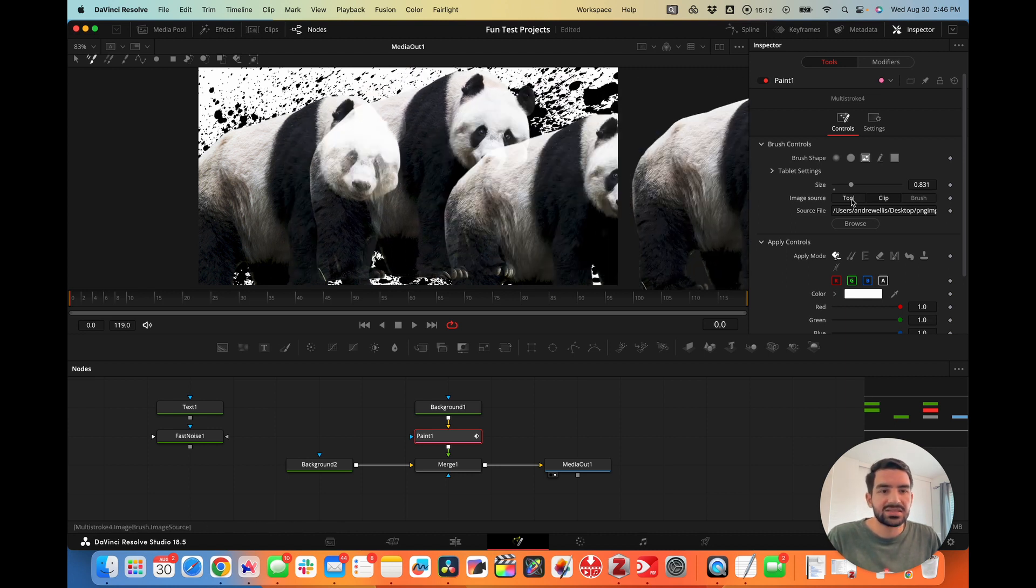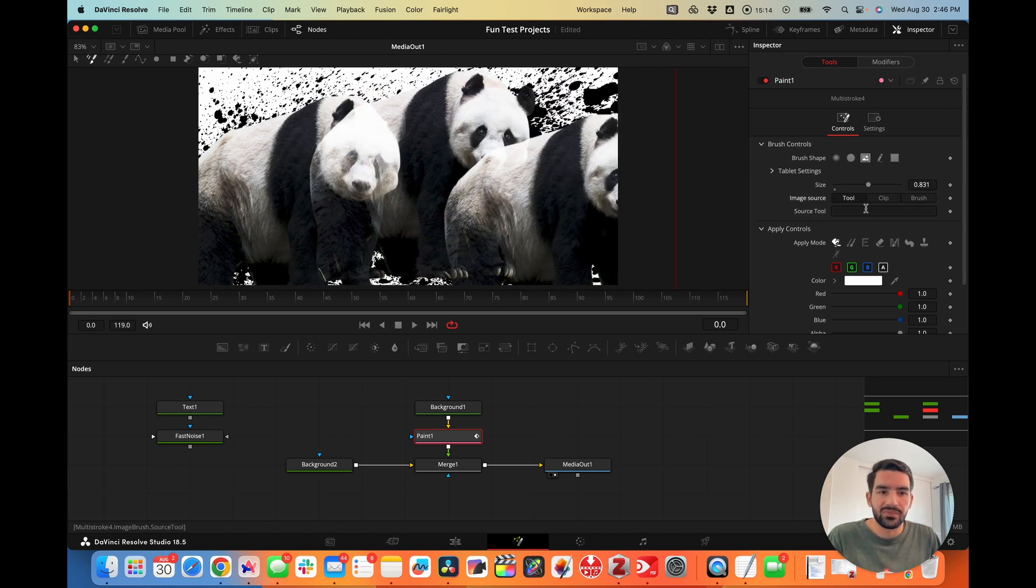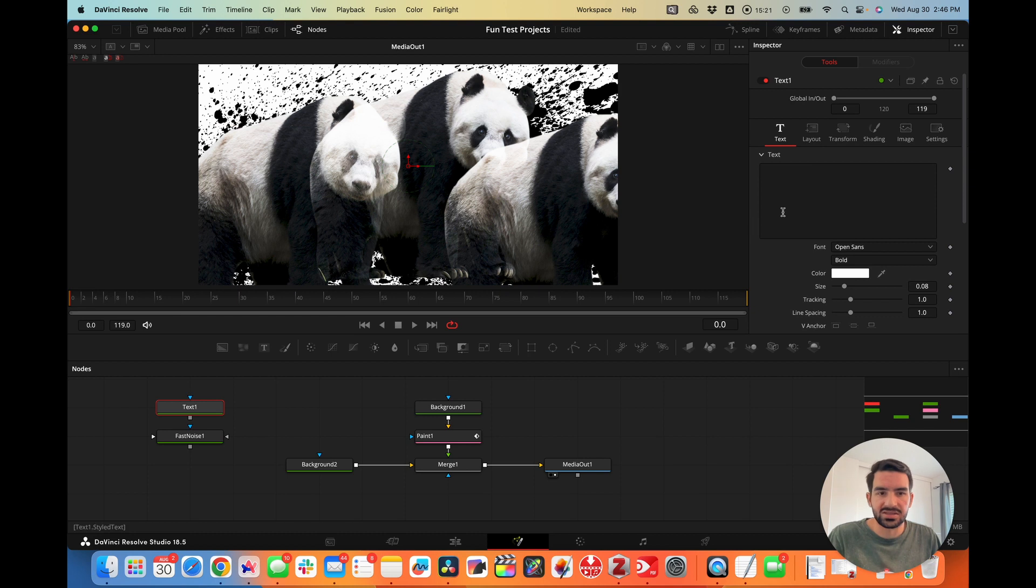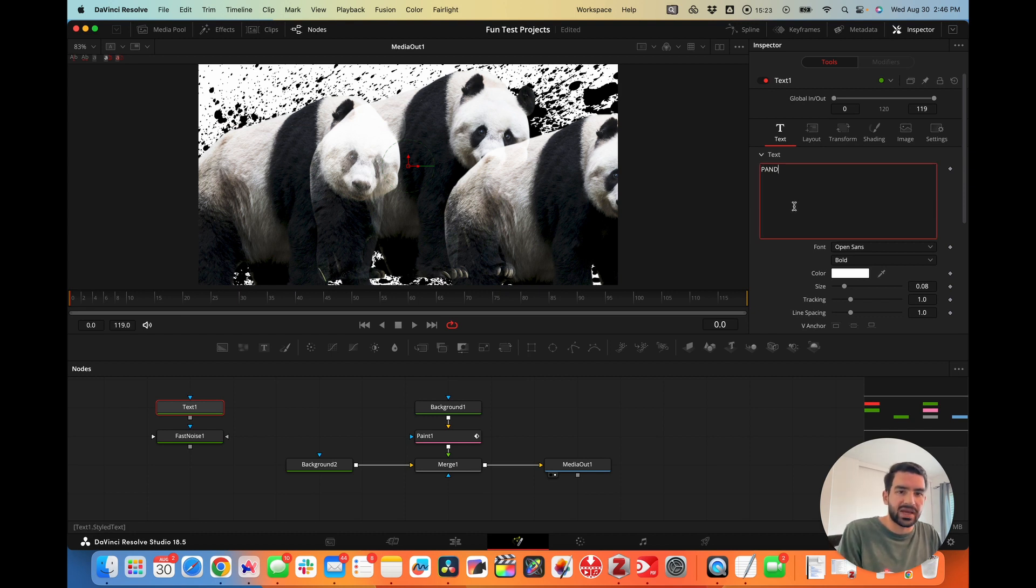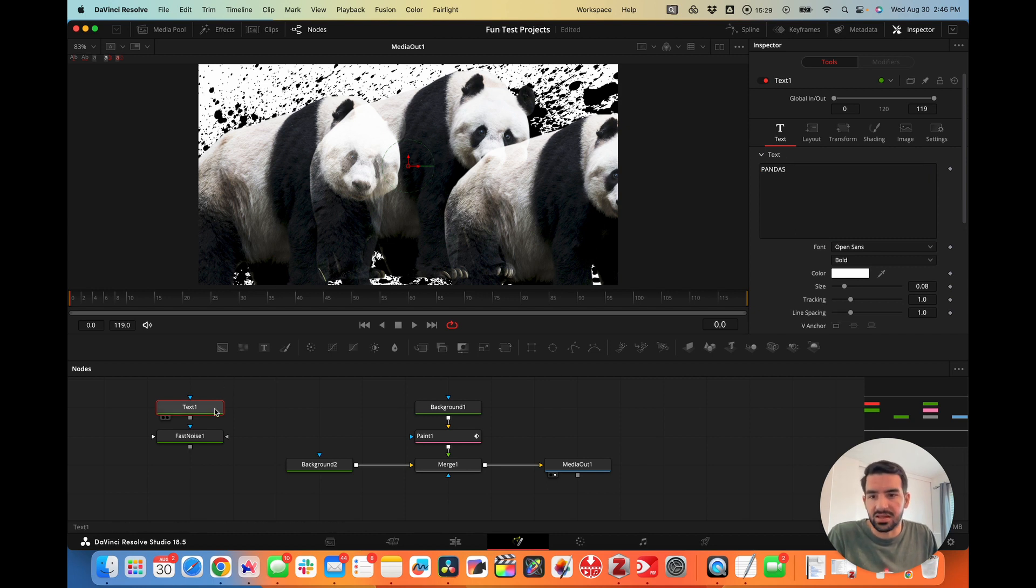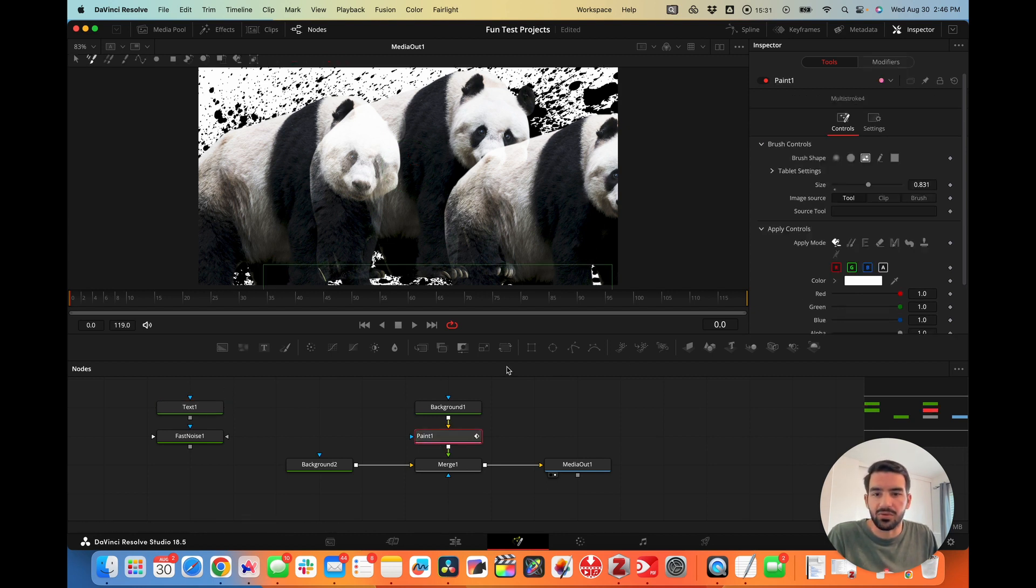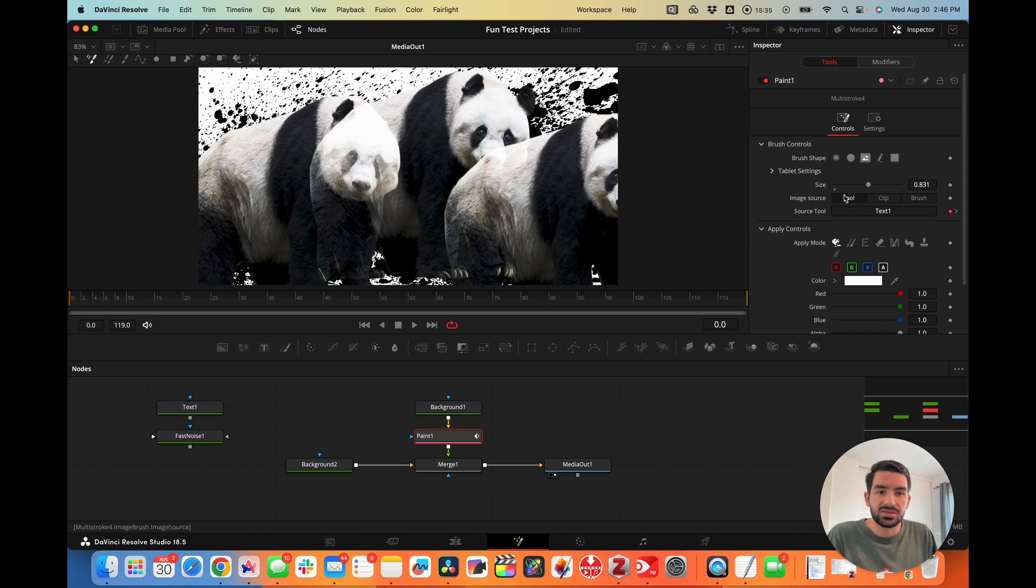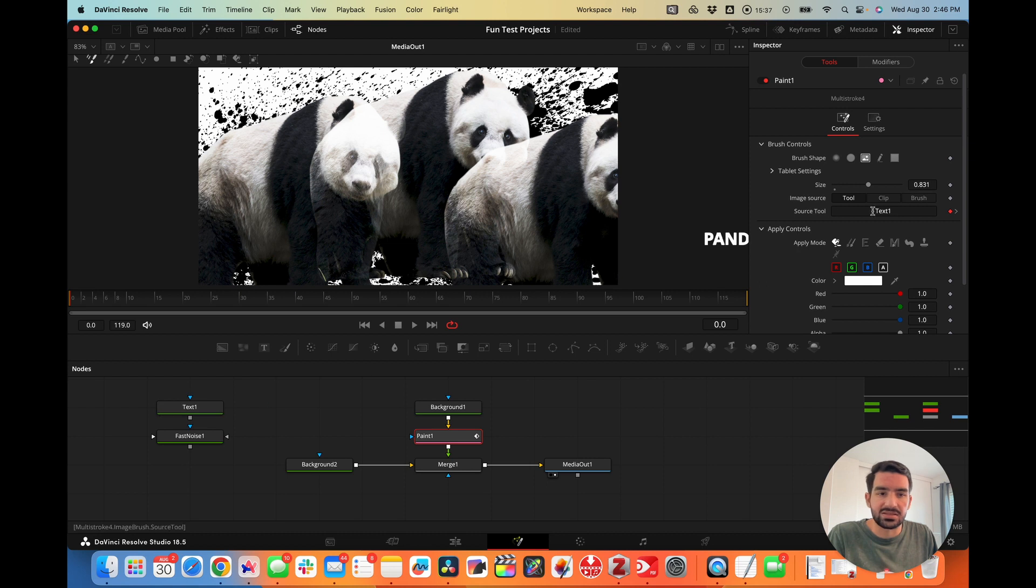Lastly, you can also use a tool as the source for a brush. Maybe we want a text node here that says pandas. Now this text node says pandas, but we can't see it because we're not adding it here. We want to paint it on so we have more control over how it's used.